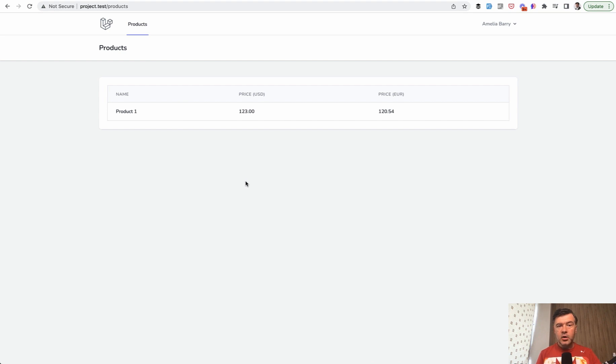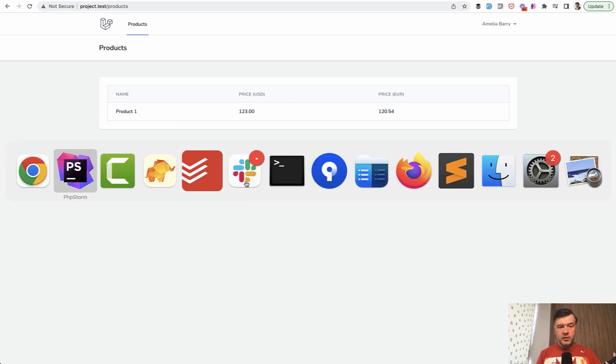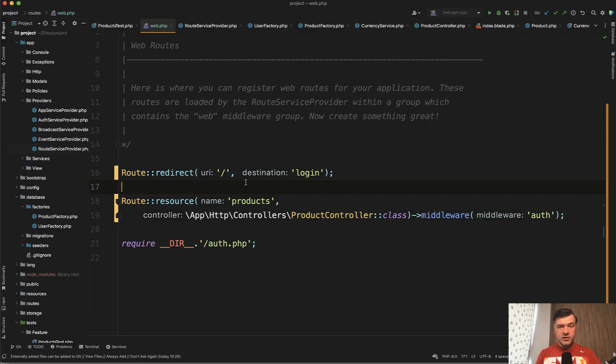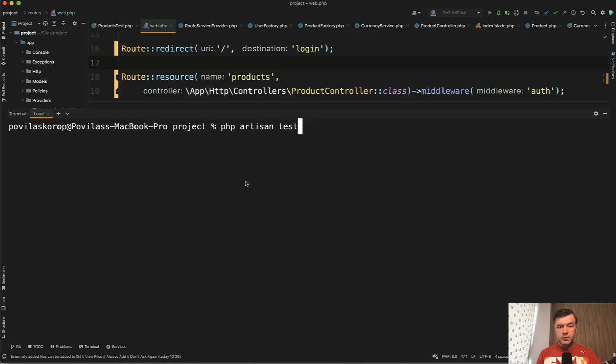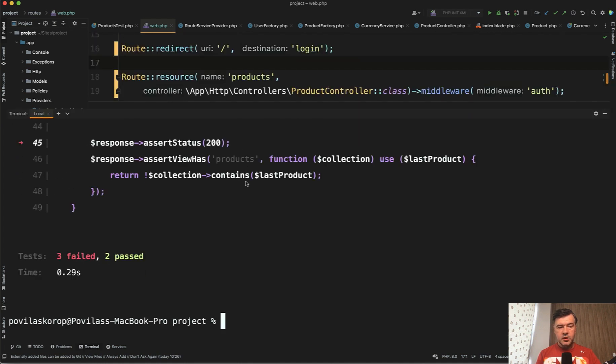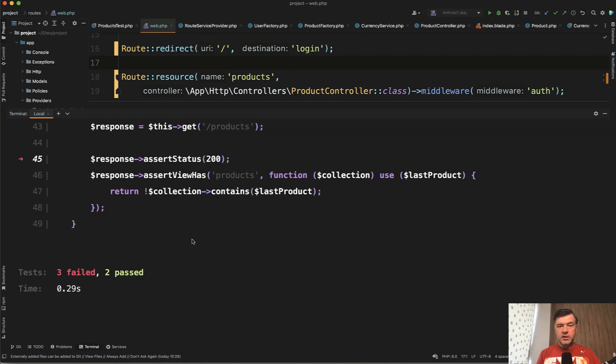And now our tests, of course, would fail because previously we didn't check for users. If we launch PHP artisan test now, it would fail. Three failed, two somehow passed. But basically we need to log in with the user now, kind of fake logging. So how do we do that?